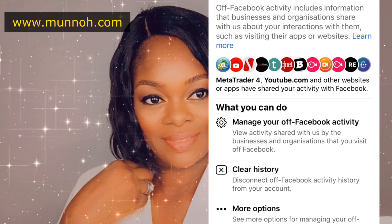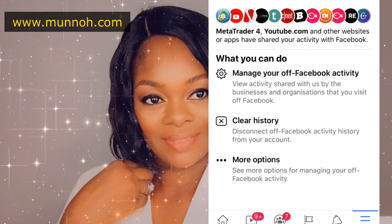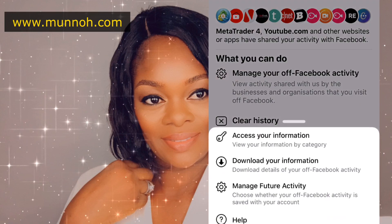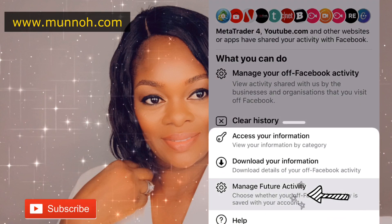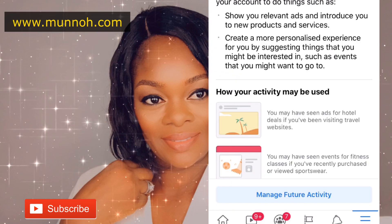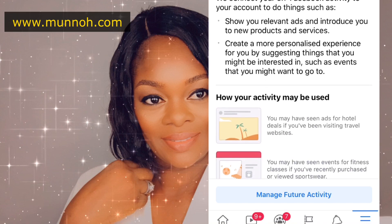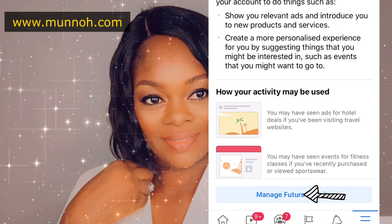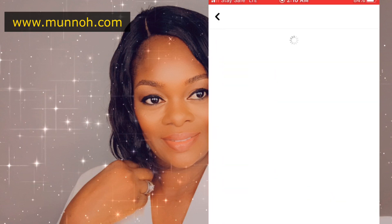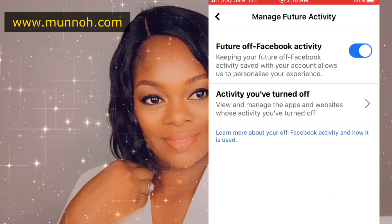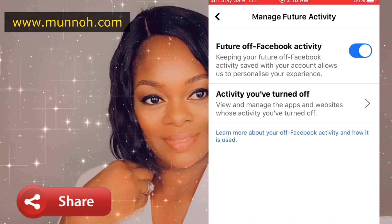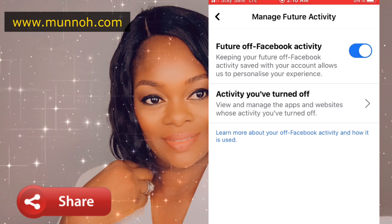So we are going to turn that off — we don't need monitoring spirits in our life. I'm going to click on More Options, and when I click on More Options I have Manage Future Activities. When I click on that, this is what pops up. We're going to click on Manage Future Activities — can you see that, guys? It is turned on. Facebook has been monitoring your life and you didn't even know about it.